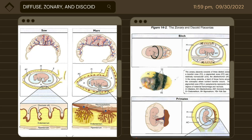Vessels from each chorionic villus merge and eventually form large vessels. The next figure shows the diffuse placenta of the mare, which consists of many microcotyledons distributed over the entire surface of the chorion. These microcotyledons are the site of fetal and maternal exchange. The zonary placenta consists of three distinct zones: a transfer zone, a pigmented zone, and a relatively non-vascular zone, the allantochorion. In the zonary placenta, a band of tissue forms around the conceptus where nutrient transfer occurs.